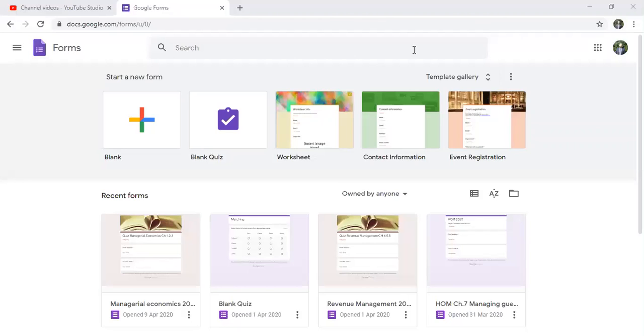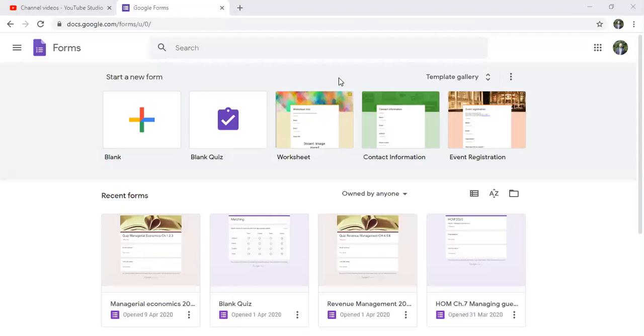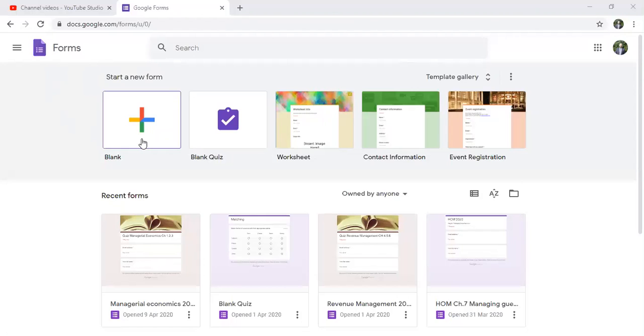Hello, in this video I'll show you how you can prepare an attendance sheet using Google Forms. First, you have to have a Gmail account, and in the forms we enter and we click on blank form.